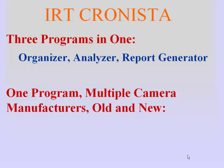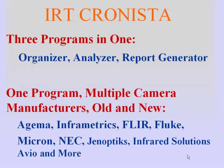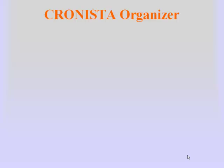You can have two or three different cameras or two or three different camera models. Not a problem. Now you only need one software package. No matter what or how many cameras you have, IRT Cronista is the program that will work with all of them.